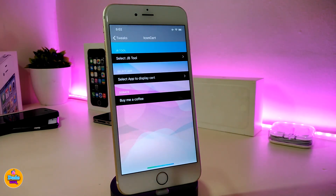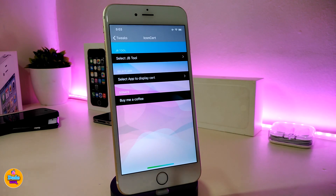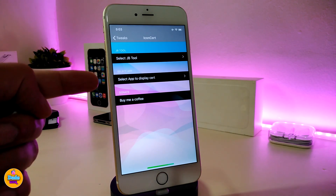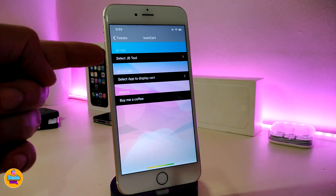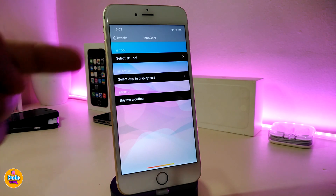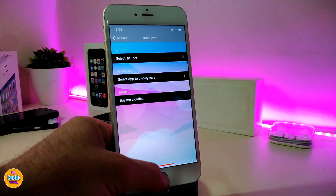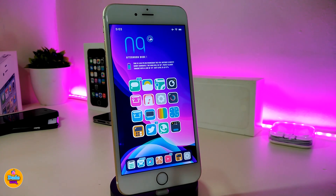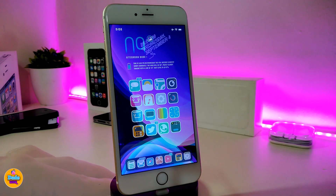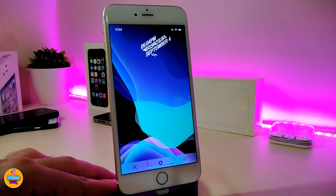The tweak will also work with other applications if you want to select any application that might get revoked, so that section will help you with that as well. This is what the tweak is going to provide you with. Once again, this one is called Icon Card.